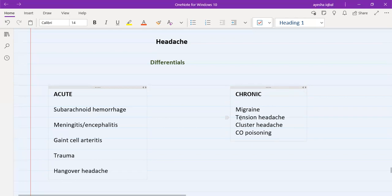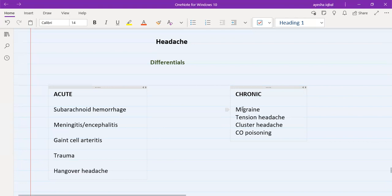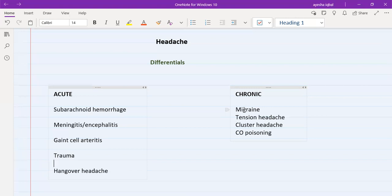Migraine, tension headache, and cluster headache have all been there for maybe two to three months or years. With migraine, the patient is mostly female; cluster headache the patient is mostly male; tension headache can be both male and female. In migraine, the headache is usually on one side of the head, it's a throbbing pain, severity can be seven to eight, and there are particular triggers — for example, stress from starting a new job, skipping meals, or disturbed sleep.